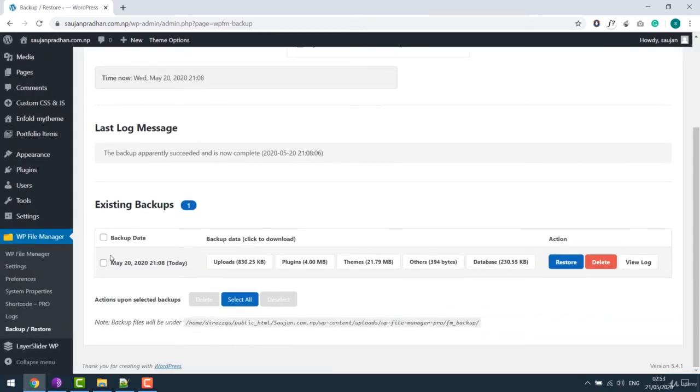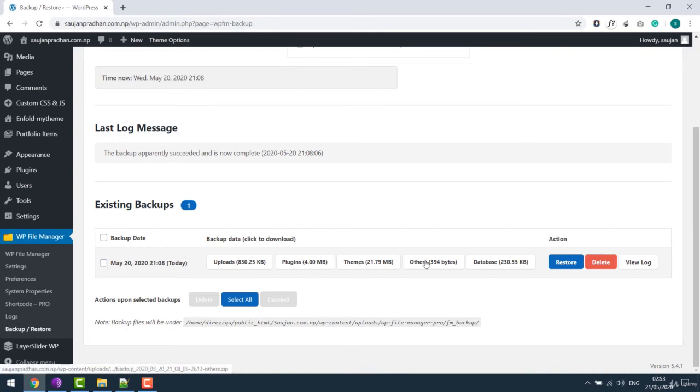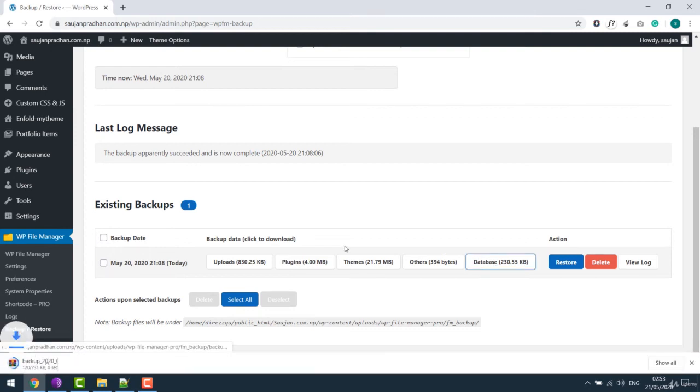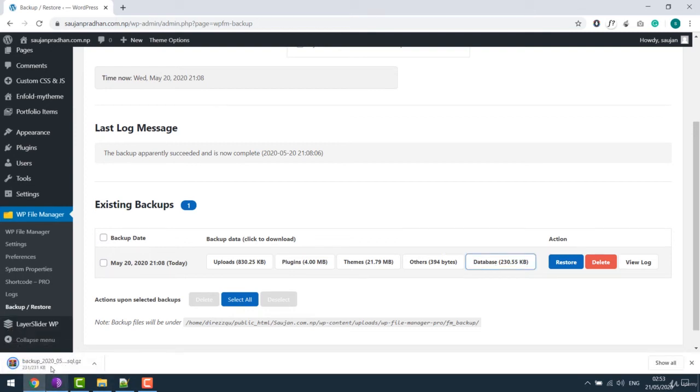So all your backup is available at this location. You can simply click on them and backup the files as needed. Like if I click on this, it will be downloaded. You can do it for all others as needed.